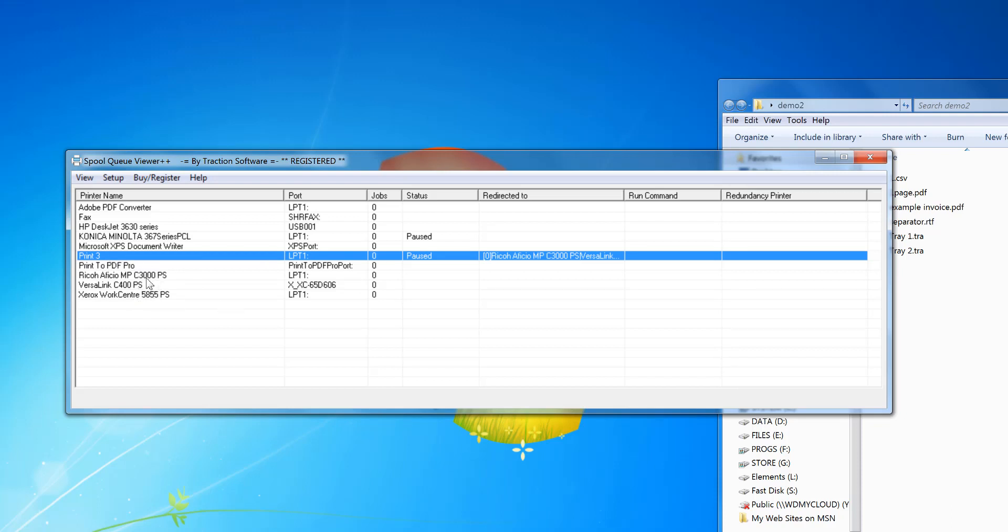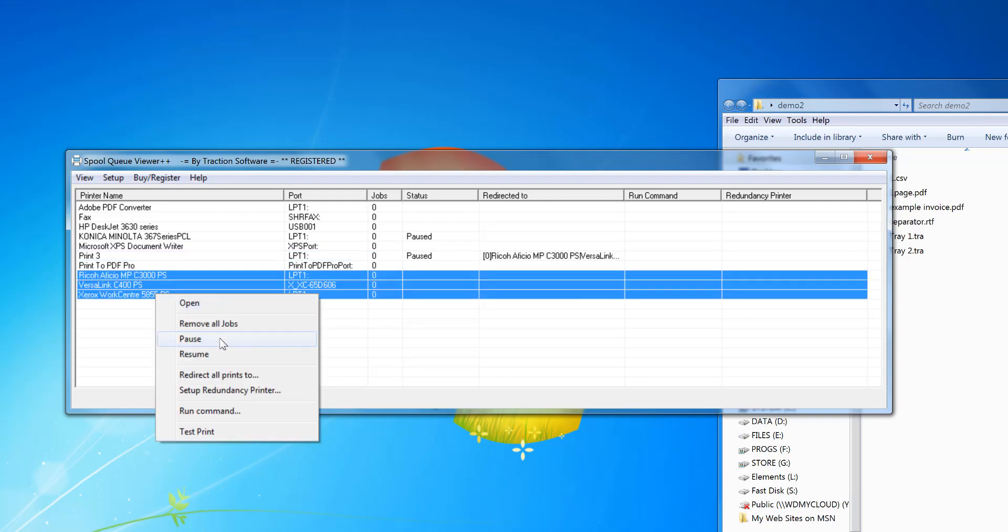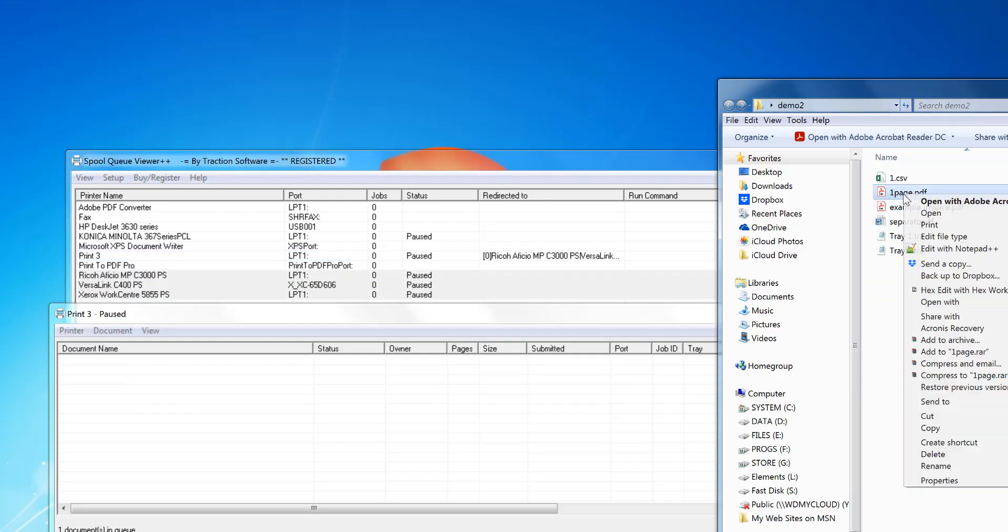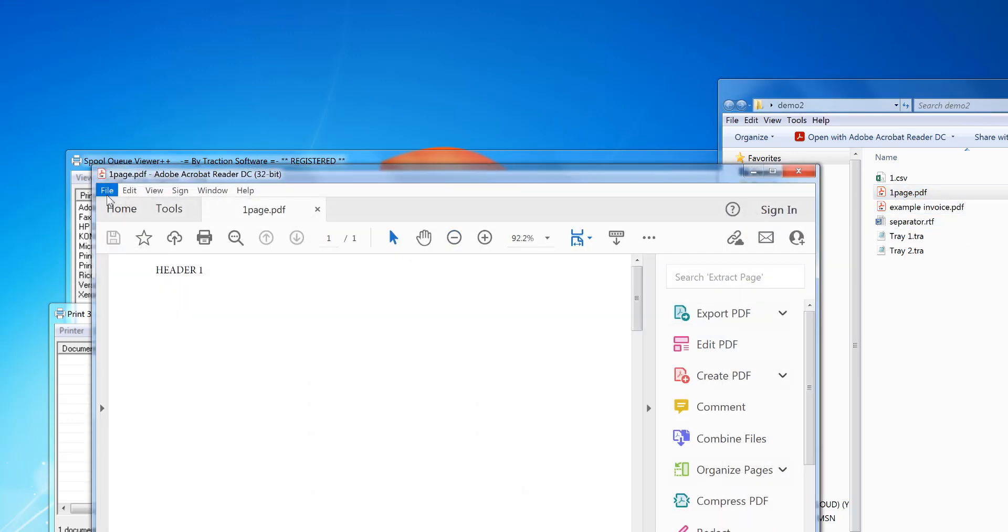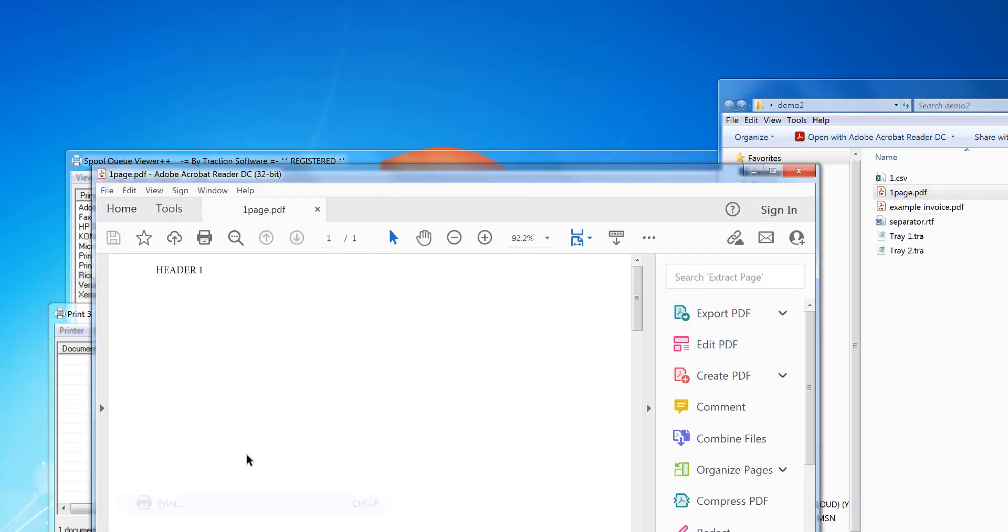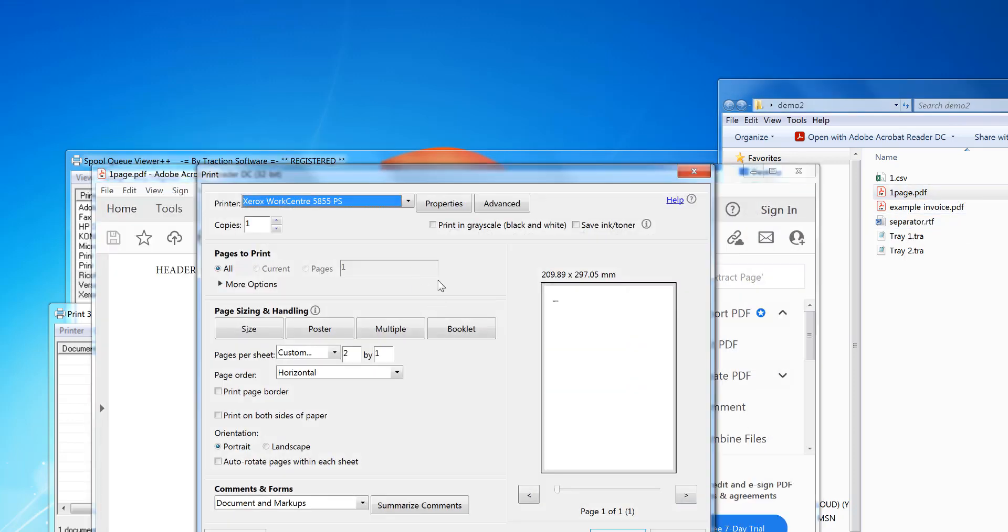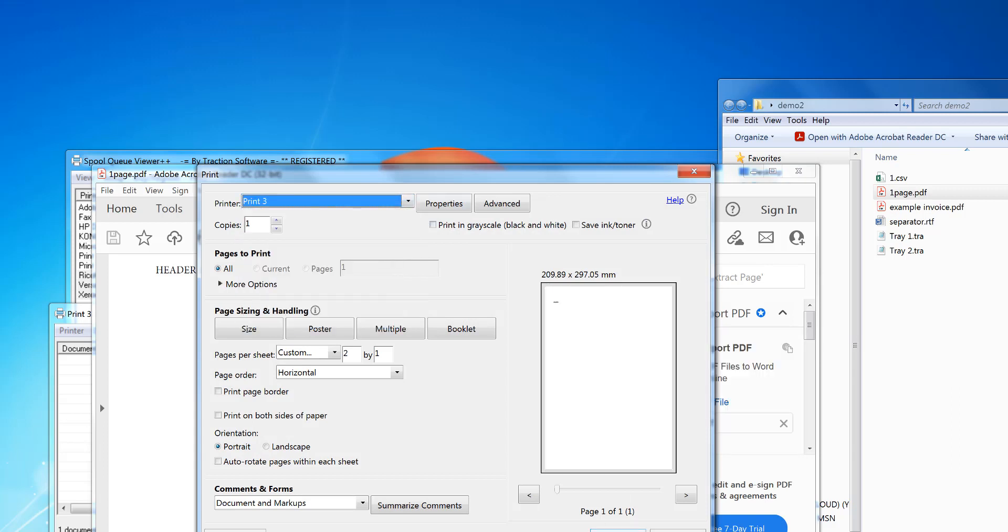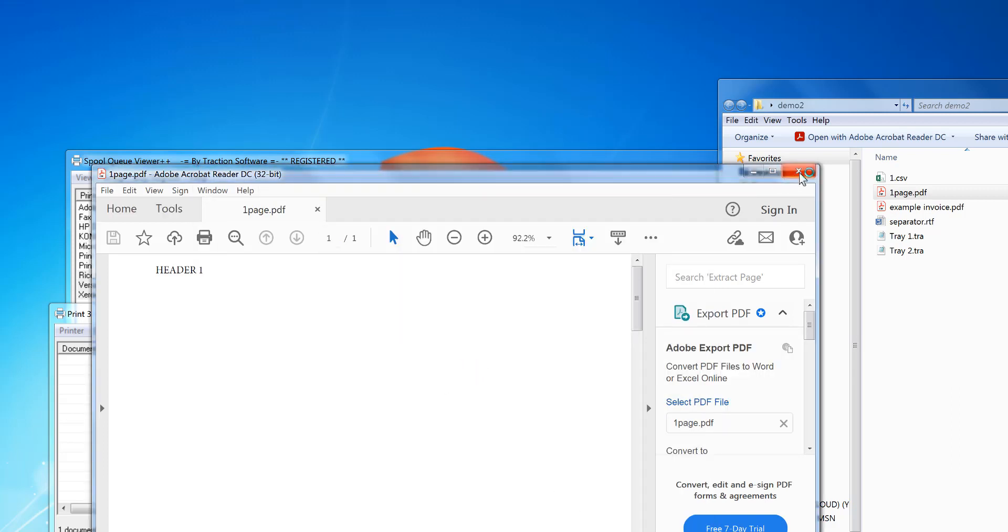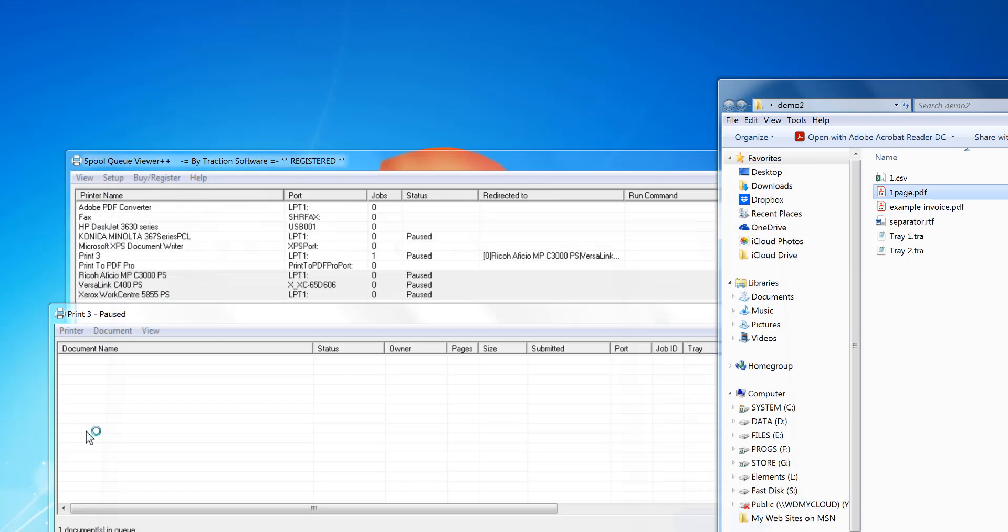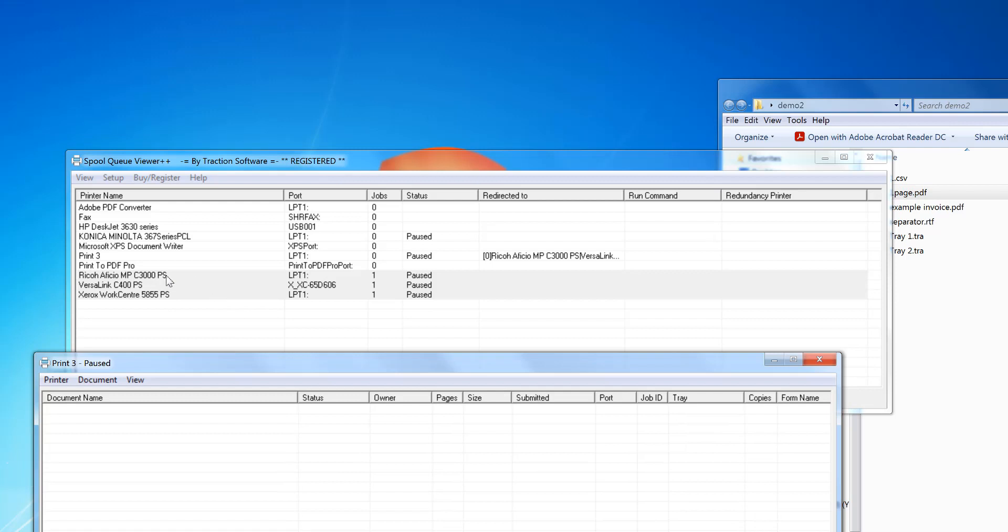To demonstrate this, I'm going to pause these printers so they don't actually print out. I'm going to open this PDF in Adobe Reader and select the printer like I would normally print. Print Three, for example. And close that. You can see that it's set to the three printers already.